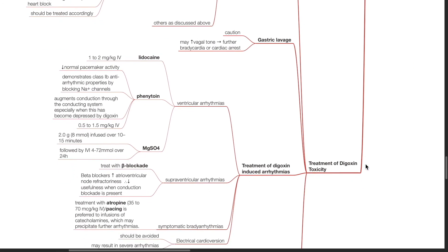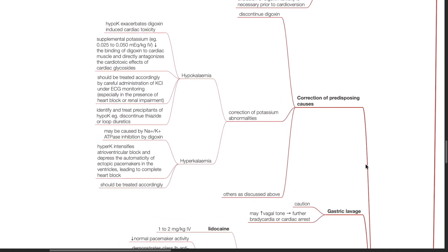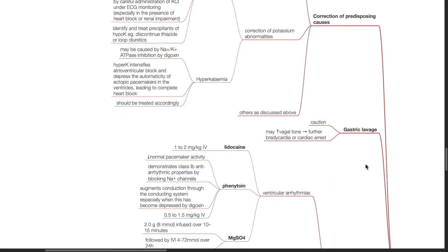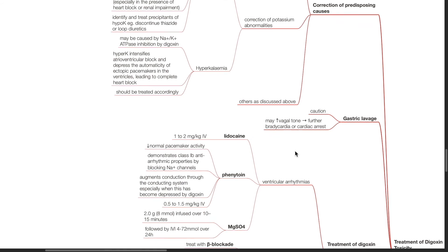Treatment of digoxin toxicity. Correct predisposing causes, discontinue digoxin, correct potassium abnormalities, and other precipitants as discussed above. Gastric lavage may be considered. However, gastric lavage may increase vagal tone, and this may cause further bradycardia or cardiac arrest.